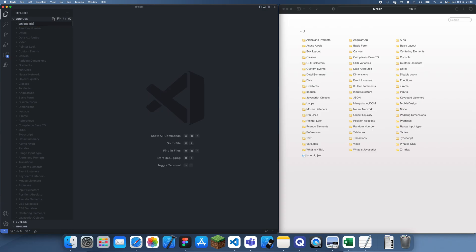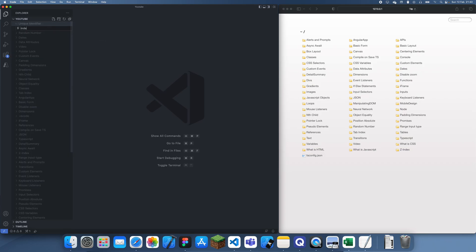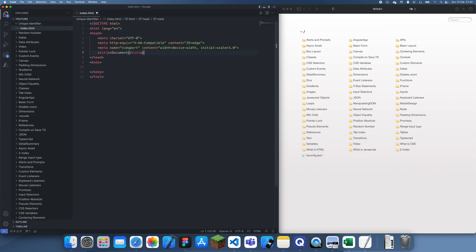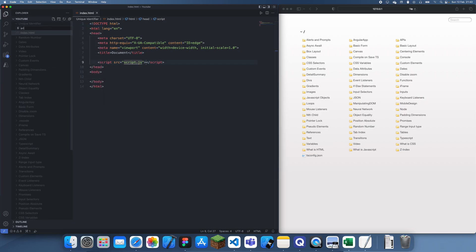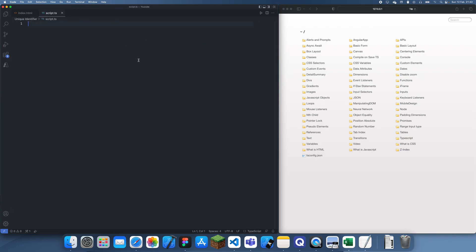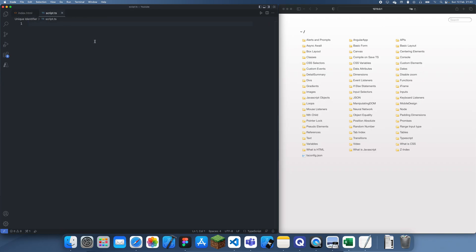Let's just call this 'unique identifier'. I'm going to do the usual: create the index.html, link in a script.js, and then I'm going to do this in TypeScript so we can get a lot more concrete typing. TypeScript is also just easier for people to understand, I've found.